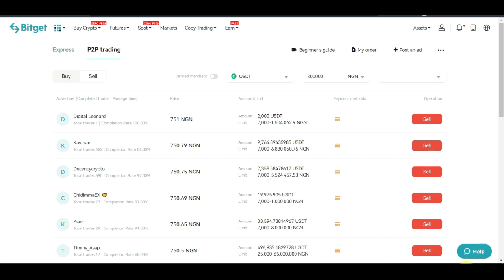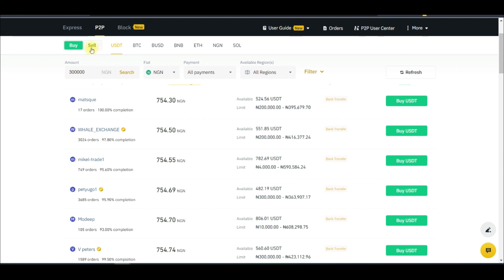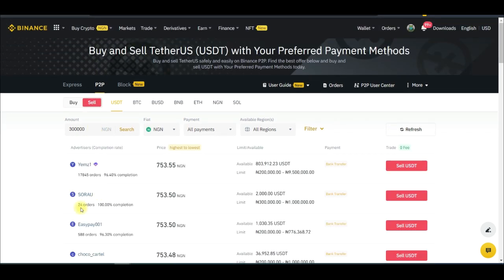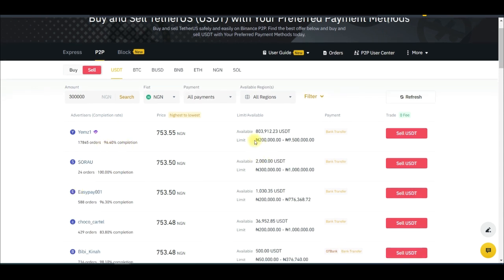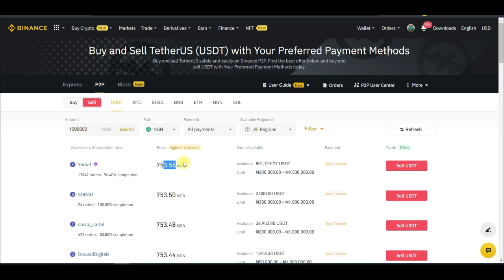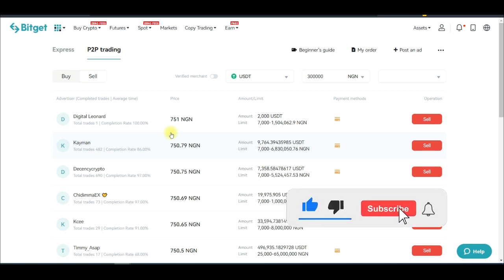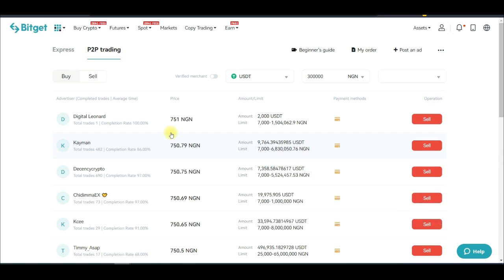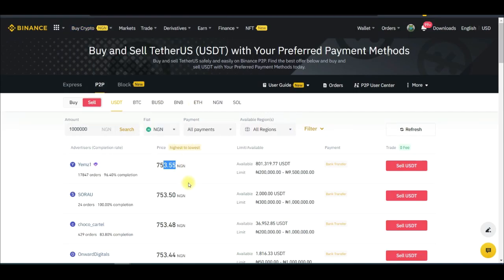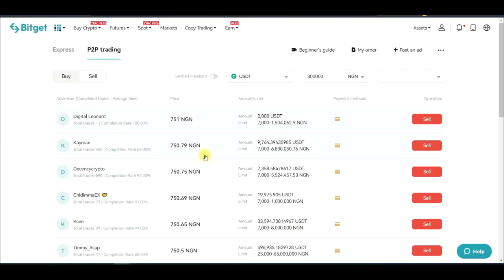Once I buy enough on BitGet — buying at 751 naira — I come to Binance and sell on the Binance P2P. On Binance I can sell at 753 naira. The 1 to 2 naira difference, when trading in large volume, is how you make money. I've already bought 450 USDT using this strategy, and I'm going to transfer those USDT to Binance and sell them there.